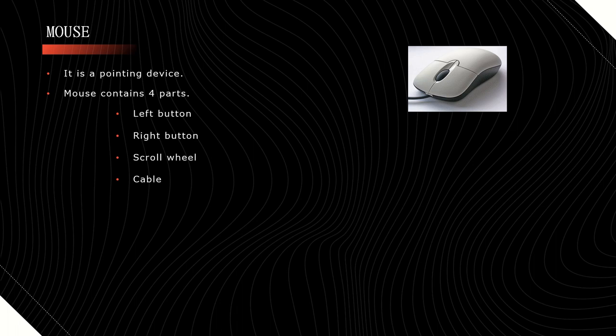By using the scroll wheel, we can move the pages in up and downward directions. The cable of a mouse can be connected to one of the ports in the CPU. Of course, we are having cableless mouse also.